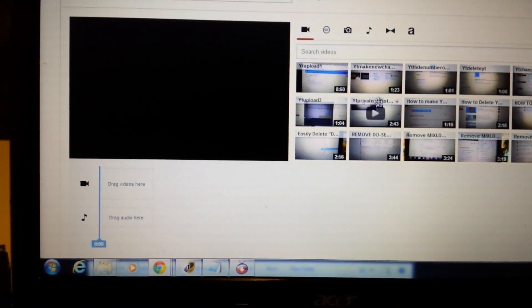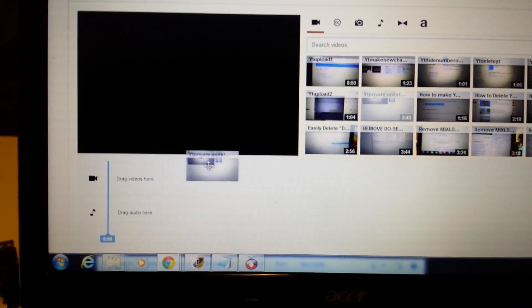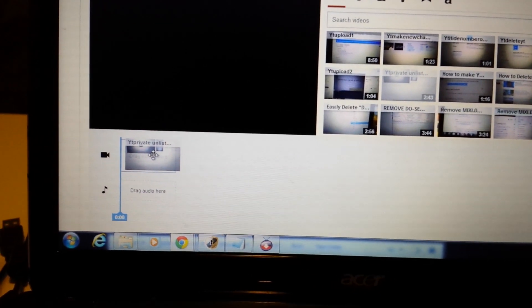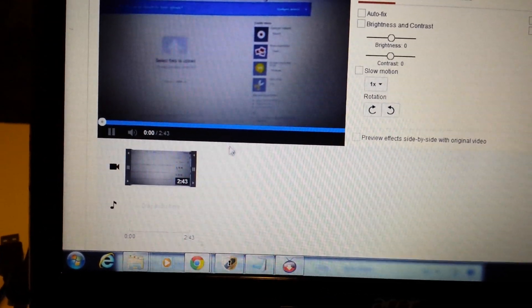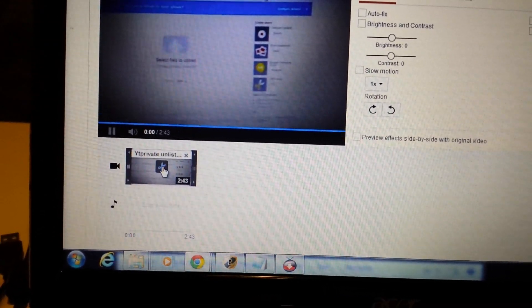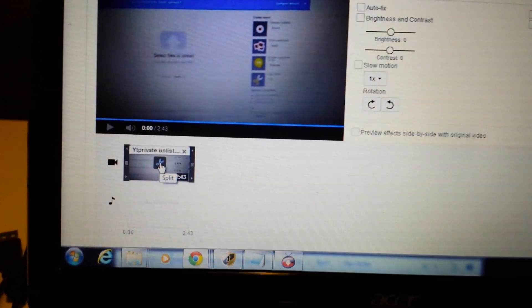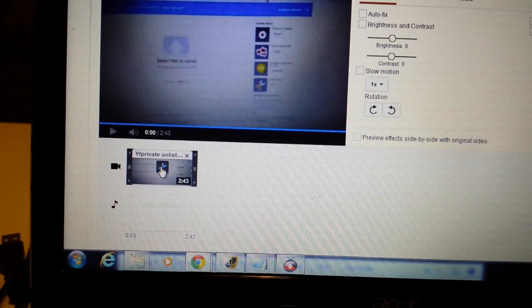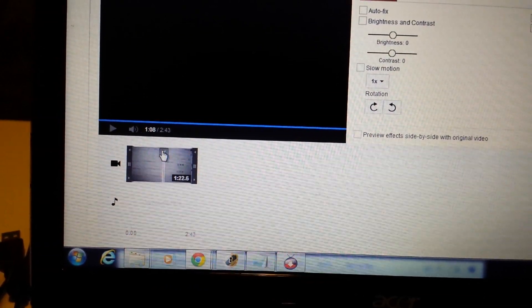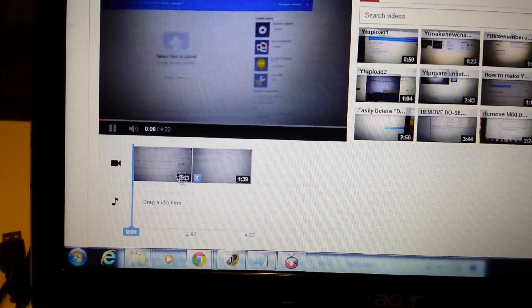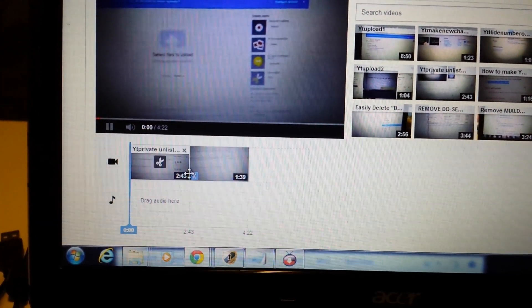Let's say I have this video here and I want to make it first — I'm going to drag and drop it into the timeline. And let's say I want to cut or split it at one minute and four seconds. I would click on the Split button, then move the marker to one minute and four seconds. There you go — now it's split at that point.